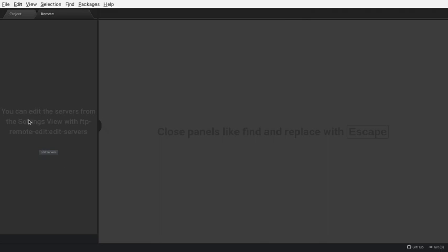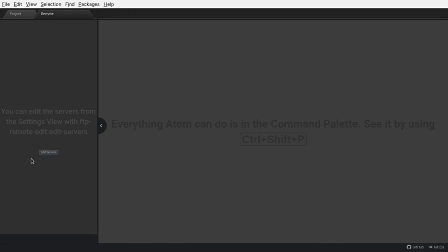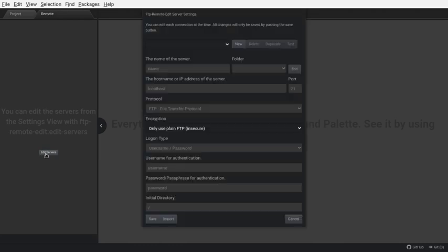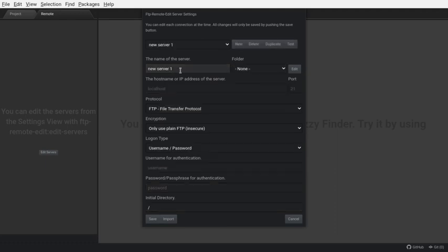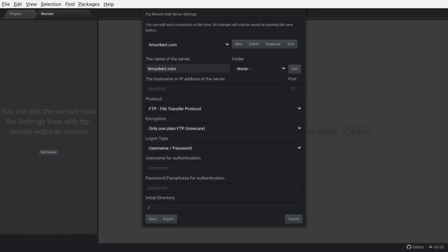So now we have this side panel come up here, and there's a small thing right here that says edit servers. It may be larger depending on your theme. If you're using the default theme, I think it's a bit larger. But anyways, I'm going to click on that, and we're going to create a new server setting. So, I'm going to click a new, and I'm going to be editing TimHunker.com. So, I'm going to just type TimHunker.com as the name of the server.